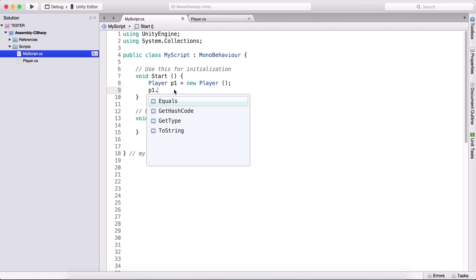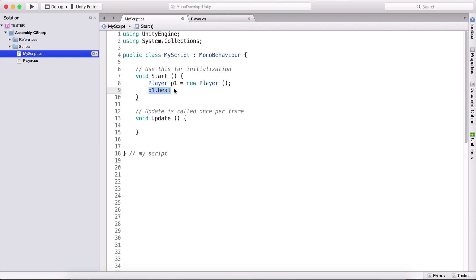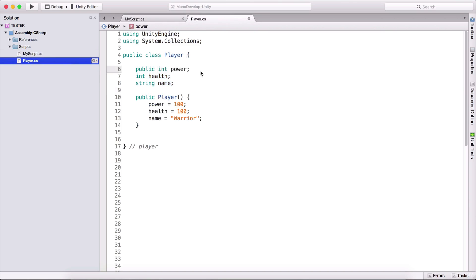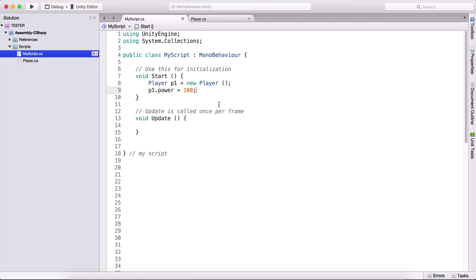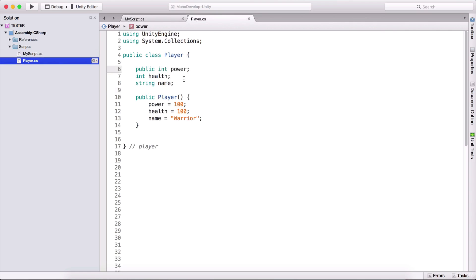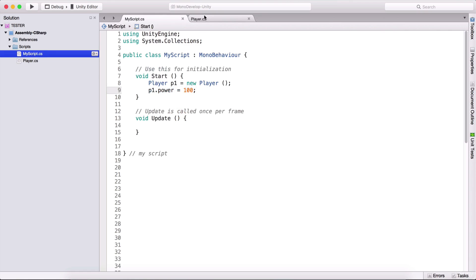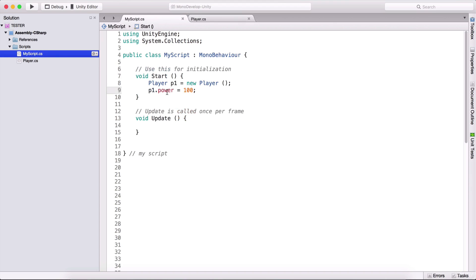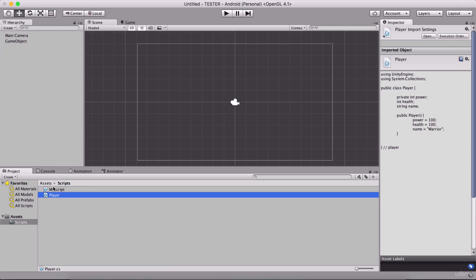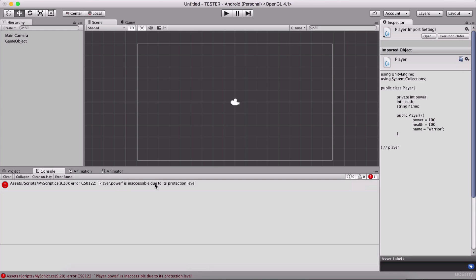If I type here p1.health, I cannot access the health variable from the MyScript class. If I make it public — so if I type 'public int power' and go here and type 'p1.power = 100' — now I will be able to manipulate this power variable. But if it's private, I will not be able to do so and we see that the variable has gone red. If I go to the Unity editor, we see that power is inaccessible due to its protection level.